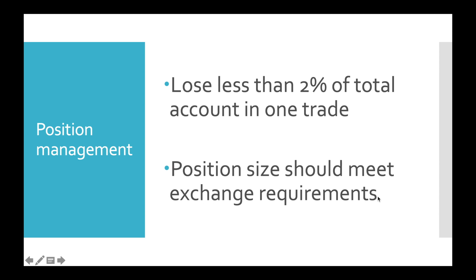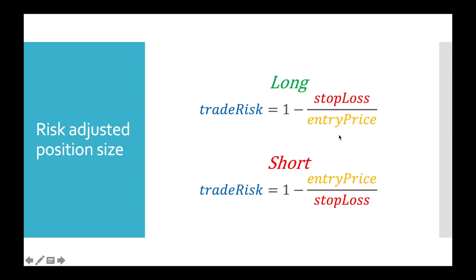As you know, Bitfinex has very high minimal order size requirements, which is approximately 50 bucks. In this video we'll implement this first rule, and in the next one we'll do the second.